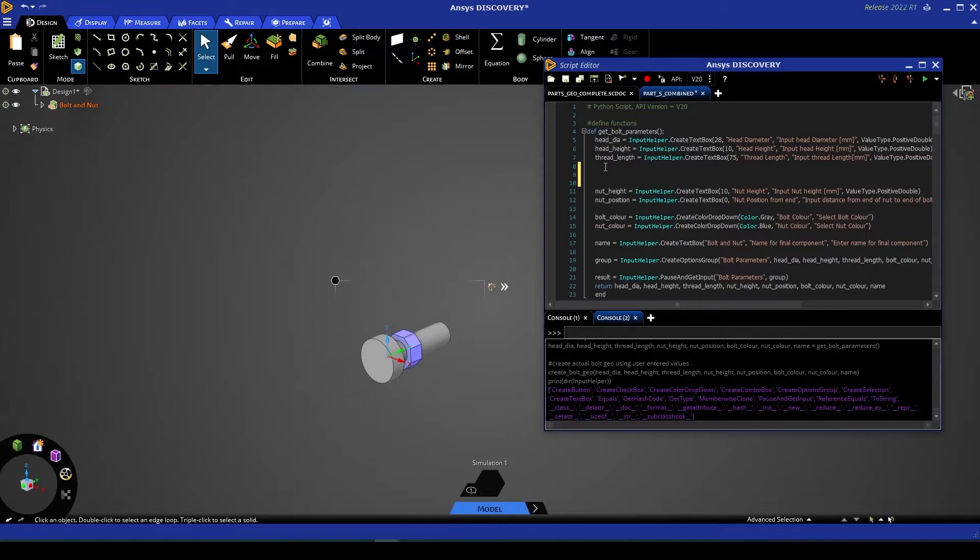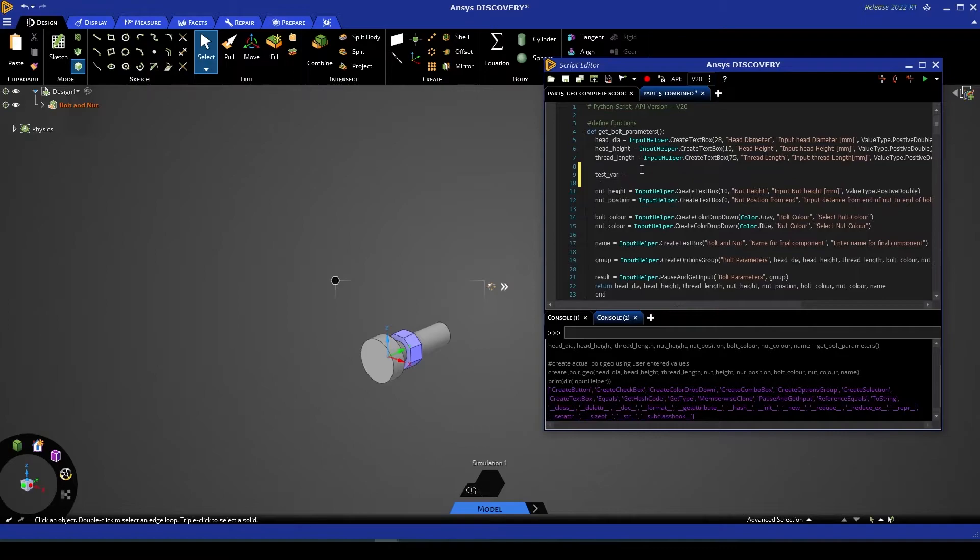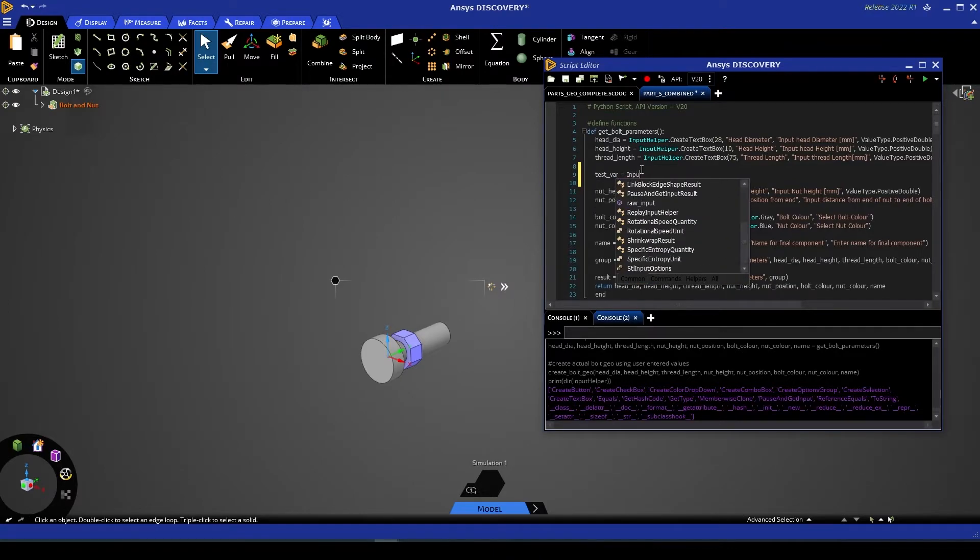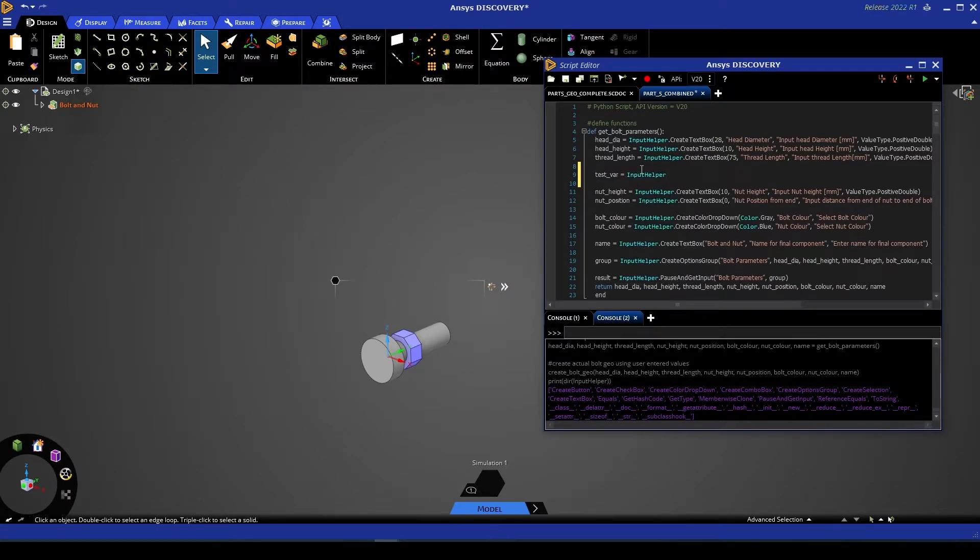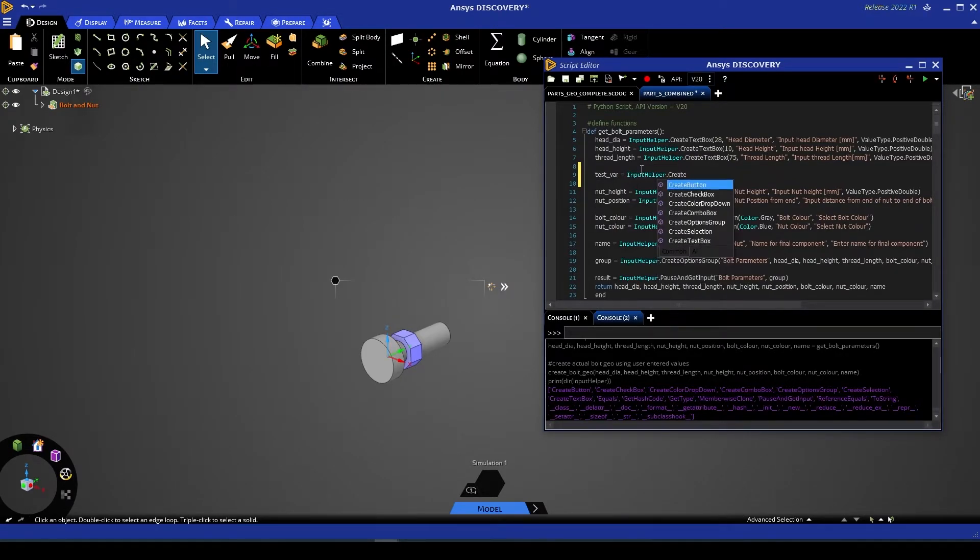For example, let's create a new text box. Let's call this one test variable. We're going to go into InputHelper dot create text box.